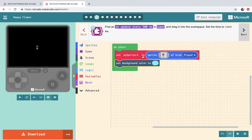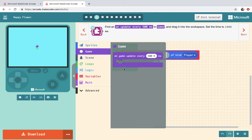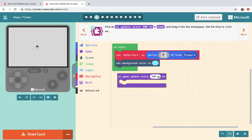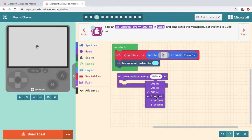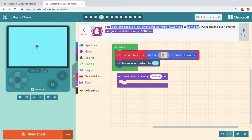Find update every 500 milliseconds in game. Drag it down to the workspace. Set the time to a thousand which is one second. Thousand milliseconds. One second.